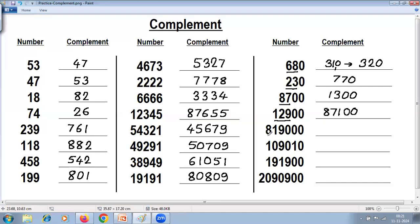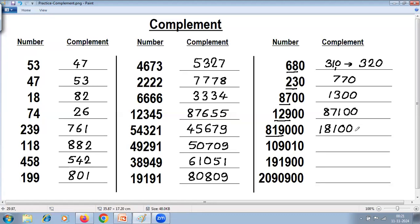Here apply the rule only for the significant digits: 9 minus 8 is 1, 9 minus 1 is 8, last from 10 — 10 minus 9 is 1, and then three zeros as they are — 0, 0, 0.